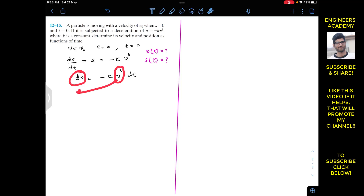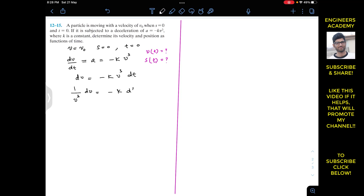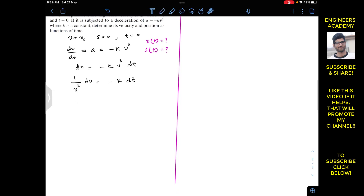Since we have dv on one side, we bring v³ to the other side, giving us 1 divided by v³ dv equals minus k dt. And 1 divided by v³ can be written as v to the power minus 3, so v⁻³ dv equals minus k dt. To find v as a function of time, we integrate both sides.